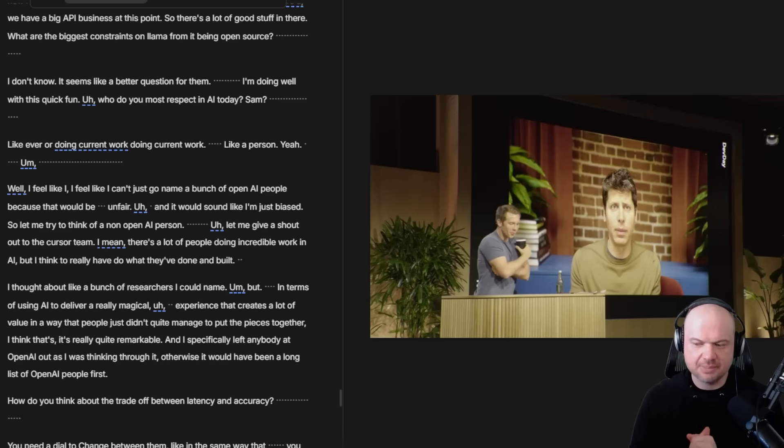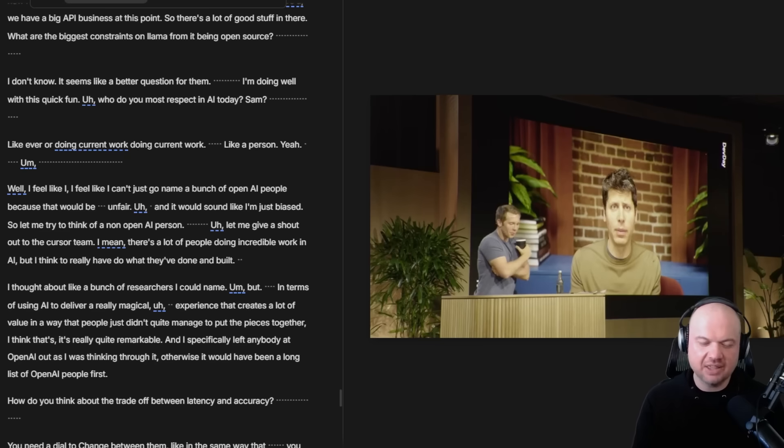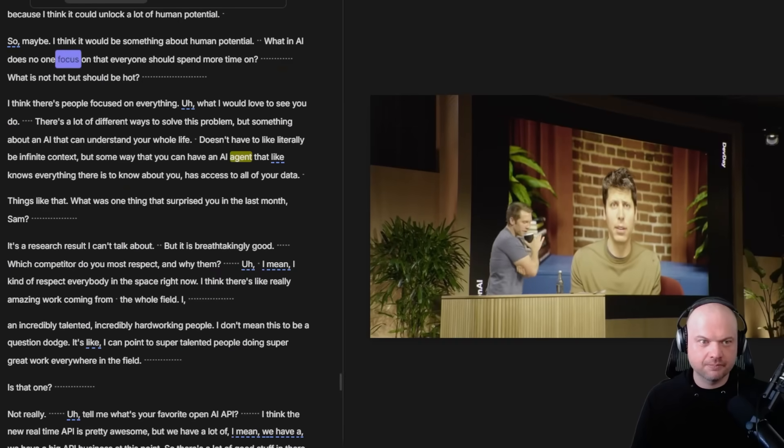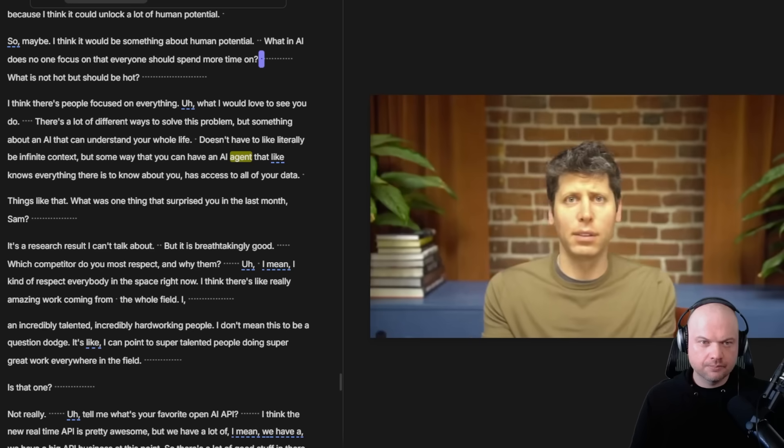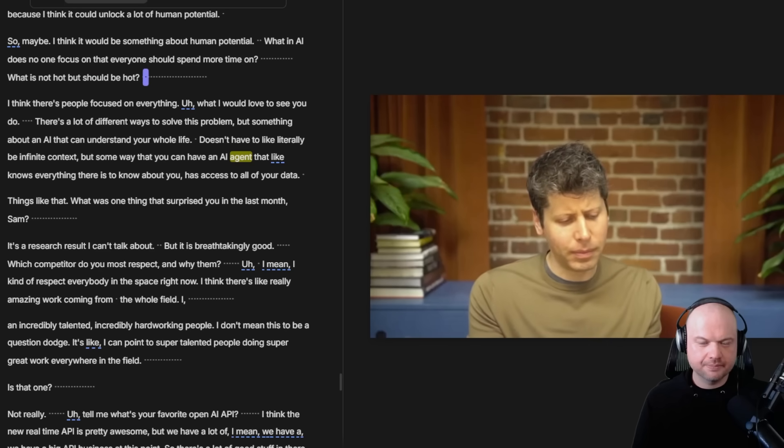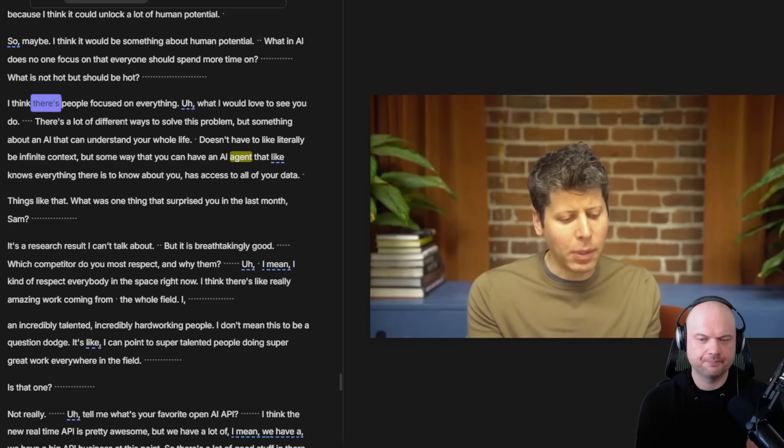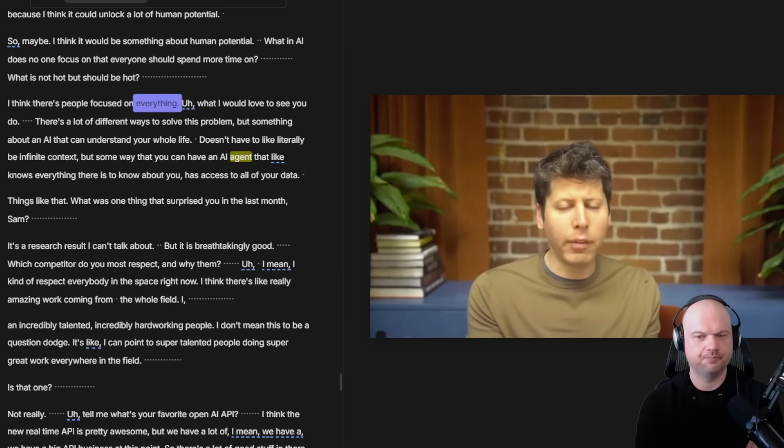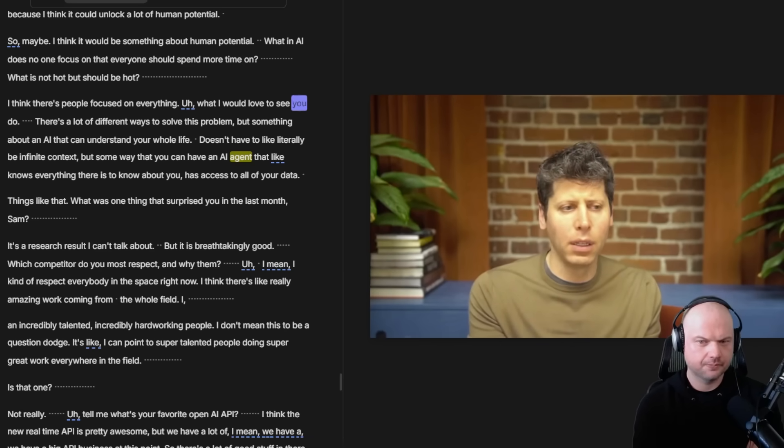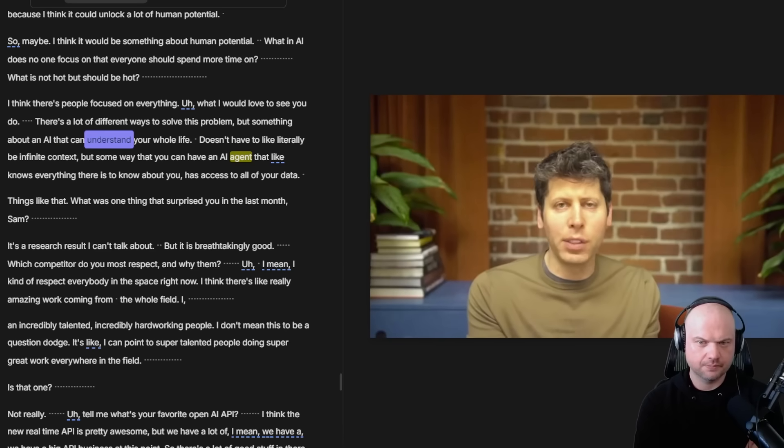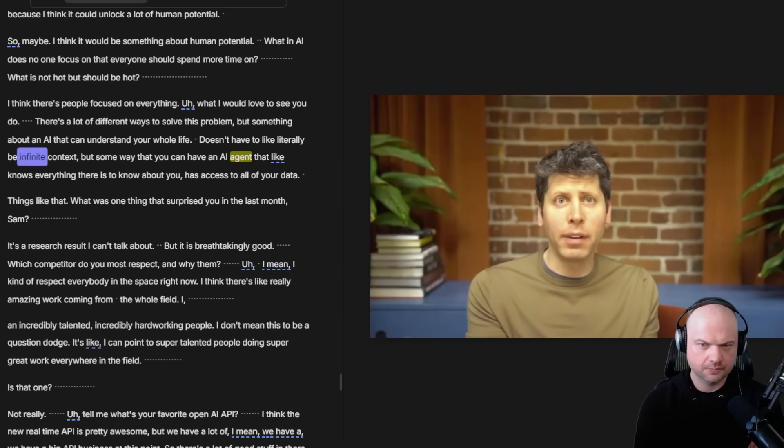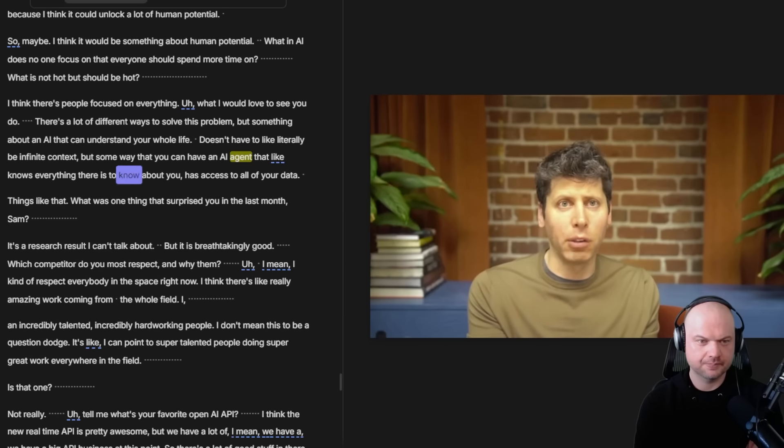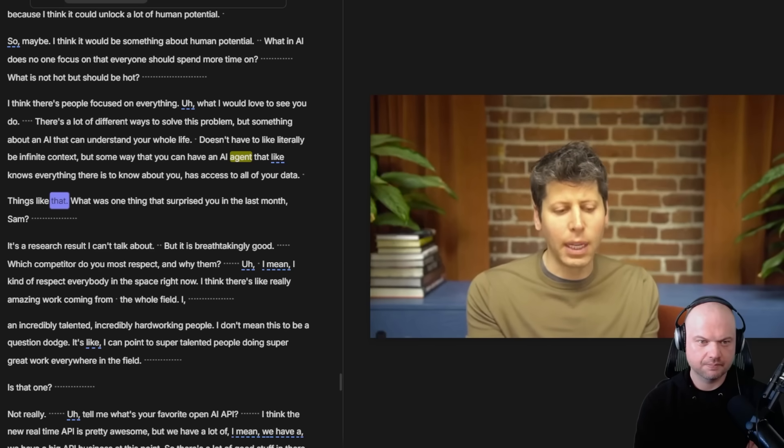Finally they mentioned this little piece about agents and potentially a little piece of research, a little breakthrough that happened that Sam can't talk about yet. What in AI does no one focus on that everyone should spend more time on? I think there's people focused on everything. What I would love to see... there's a lot of different ways to solve this problem, but something about an AI that can understand your whole life. It doesn't have to literally be infinite context, but some way that you can have an AI agent that knows everything there is to know about you, has access to all of your data, things like that.